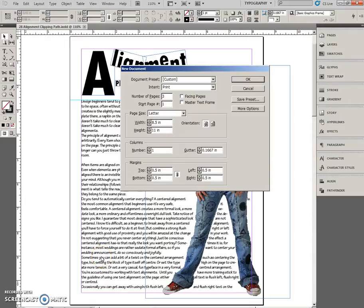Okay, this is the Graphic Clipping Path Alignment exercise, the one with the woman on the right-hand side.